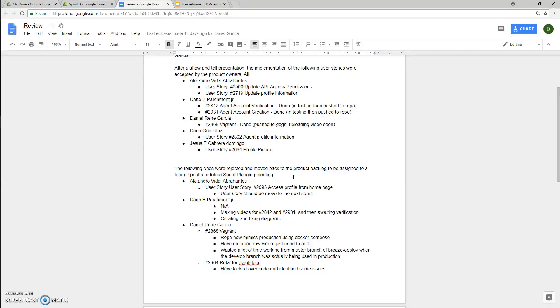For Dane, I completed the following: 2842 agent account verification, and 2931 agent account creation. Now for both of these, they were done. They're just in testing before being pushed to the repo.